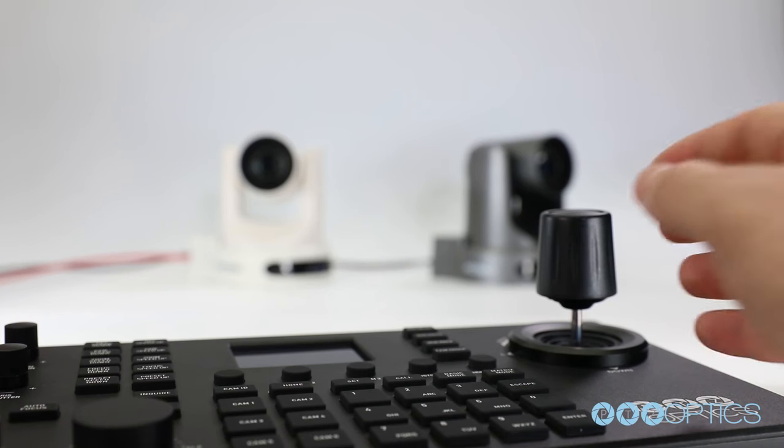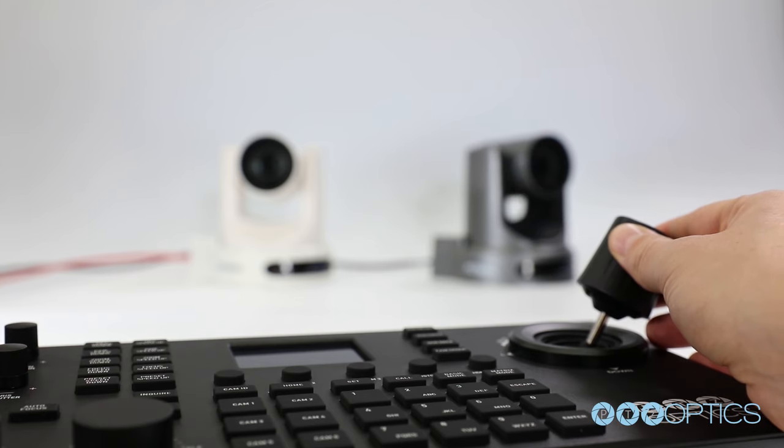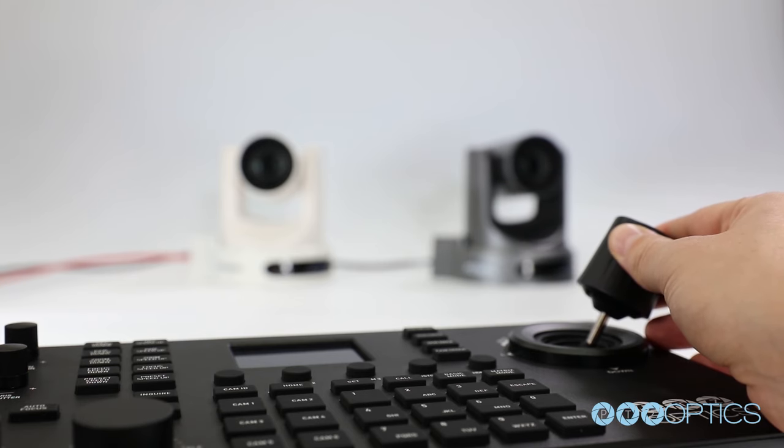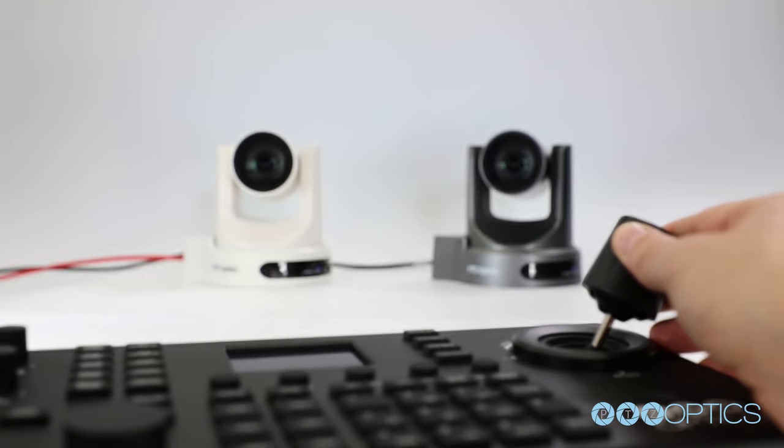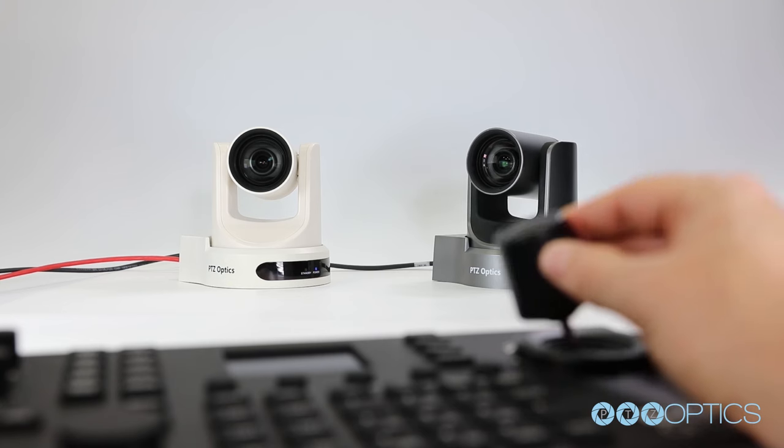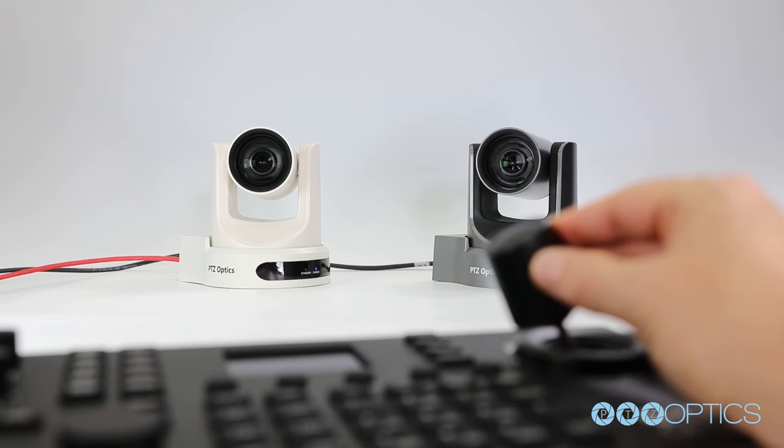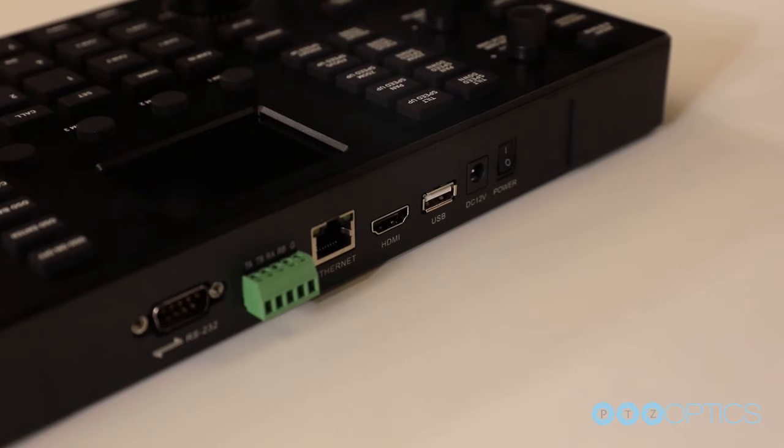Custom buttons can be set up to trigger lights, cameras, and just about anything else on your network with the right protocols. Get creative and let us know how you're using them in our Facebook user group.